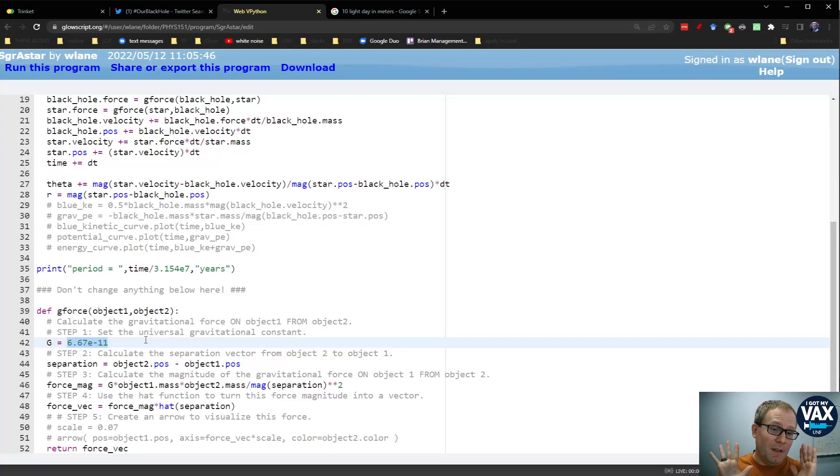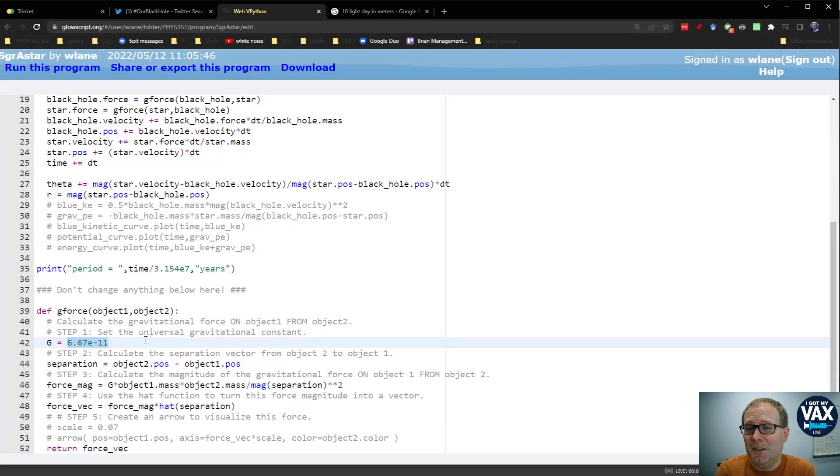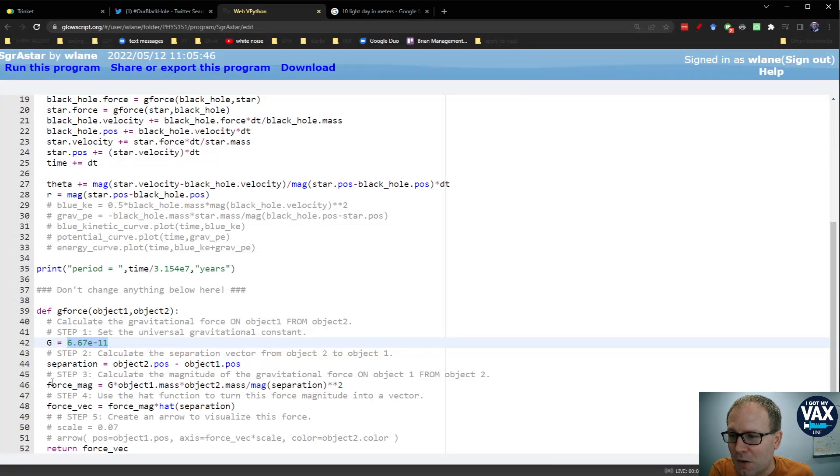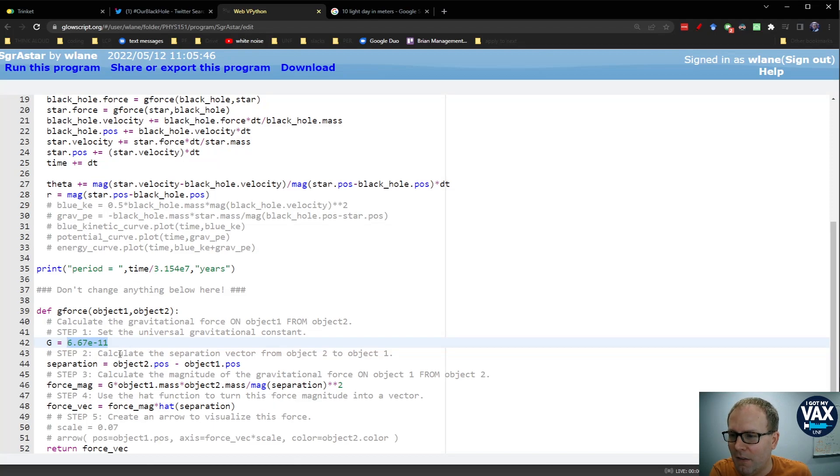So the first thing we can do is set the universal gravitation constant. Now, you know me, I am very much a fan of setting fundamental constants to 1 and just having funny units, but we want this to match the real world. So we have to use our real world value of 6.67 times 10 to the negative 11.